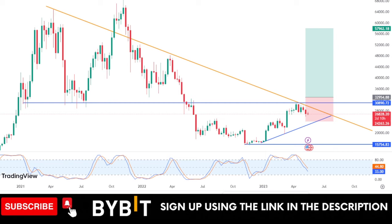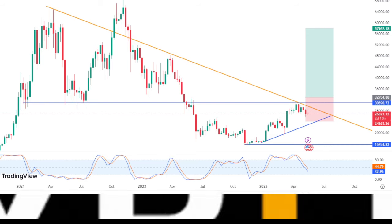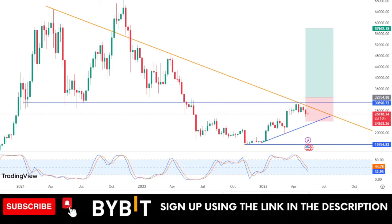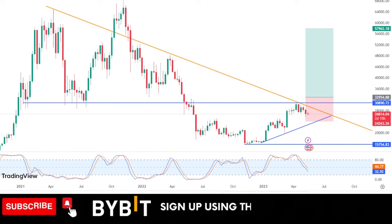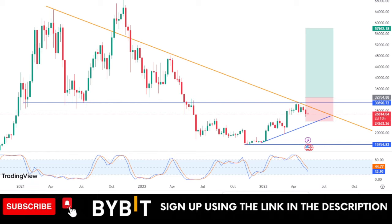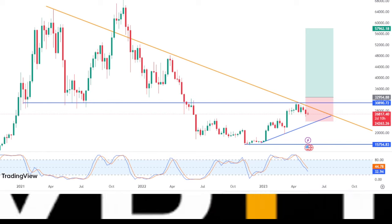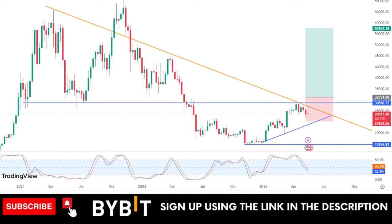Hello everyone and welcome back to the video — it's Leonard here again. In today's video tutorial I'm going to share with you a very simple strategy that you can use to always be profitable whenever you are trading futures on the Bybit exchange. If you are new to the channel and you love content about crypto trading and investing, consider subscribing and hit the notification bell.